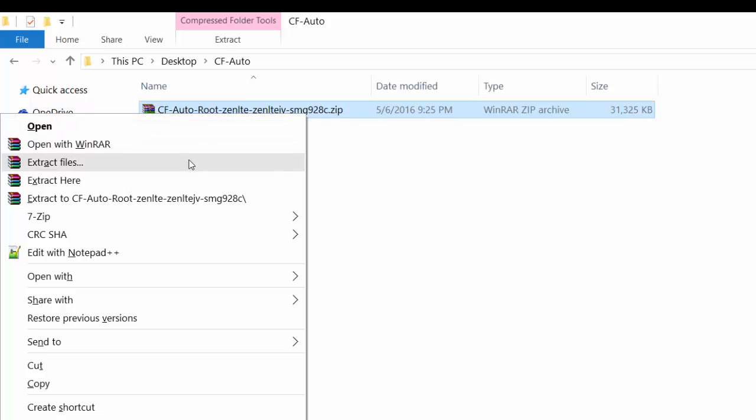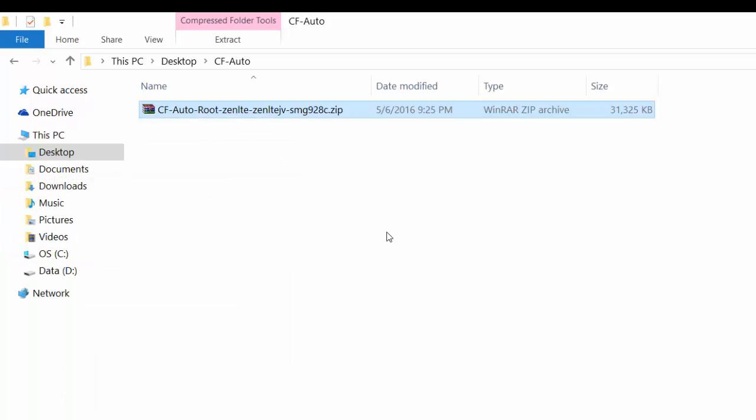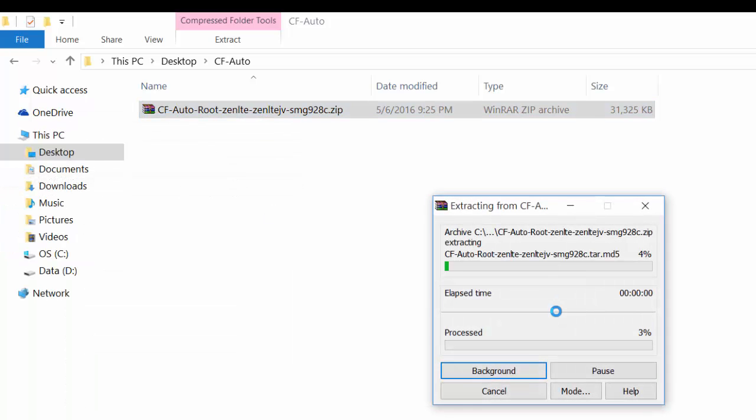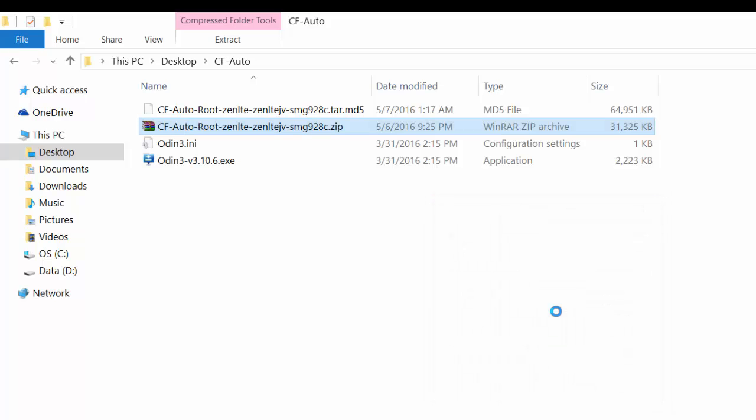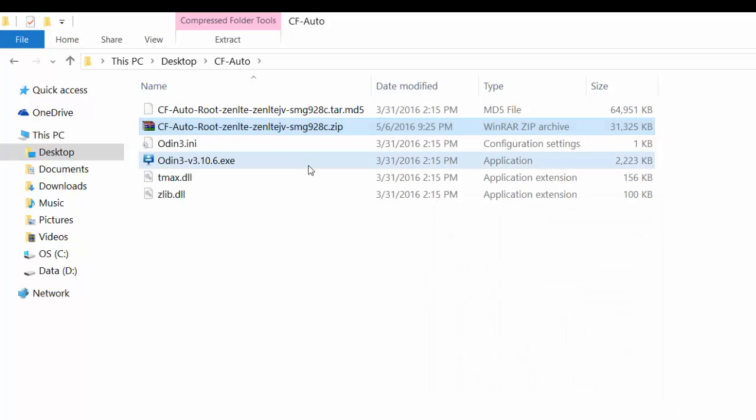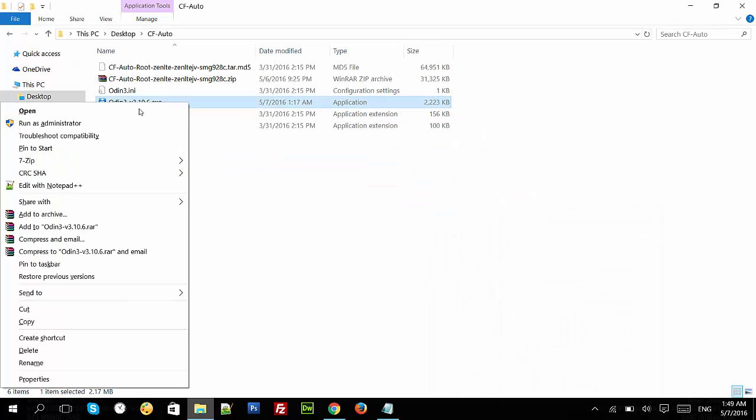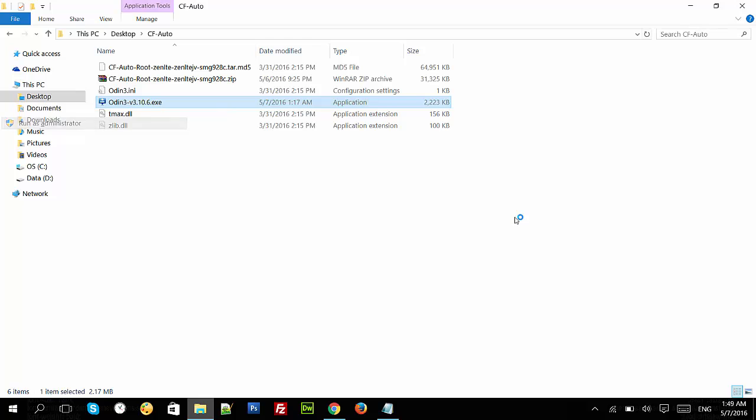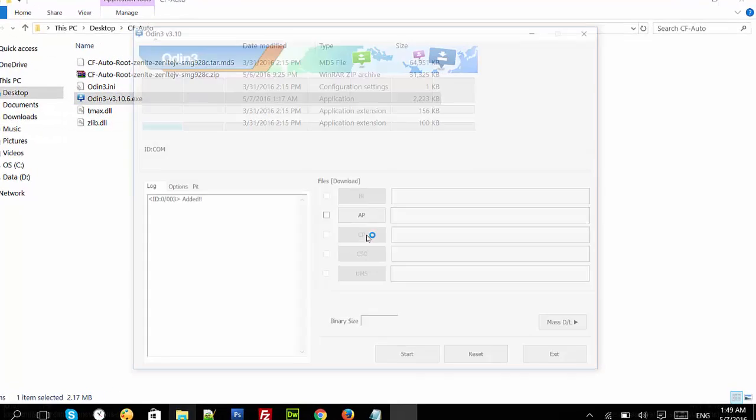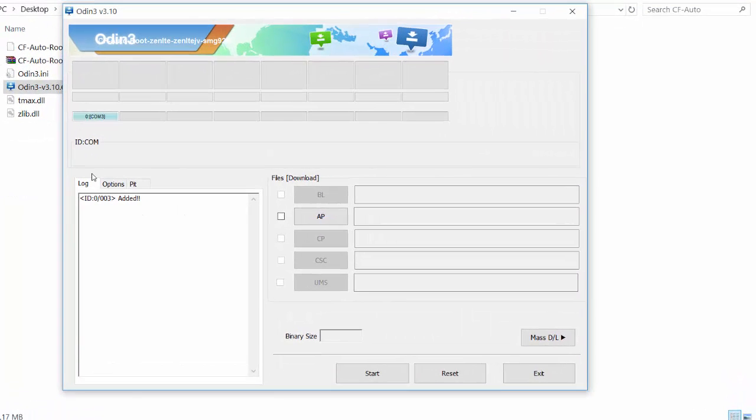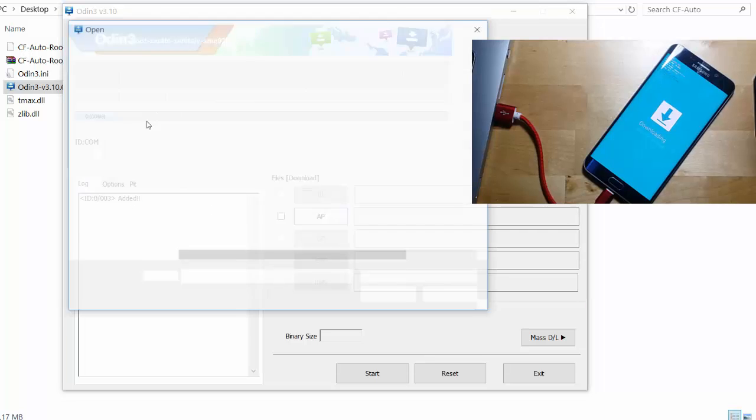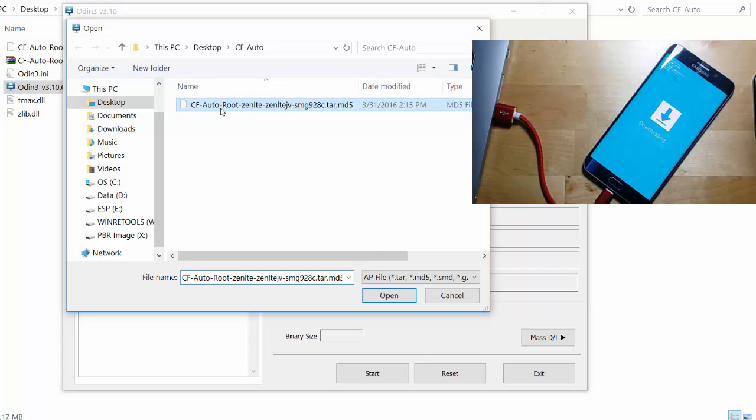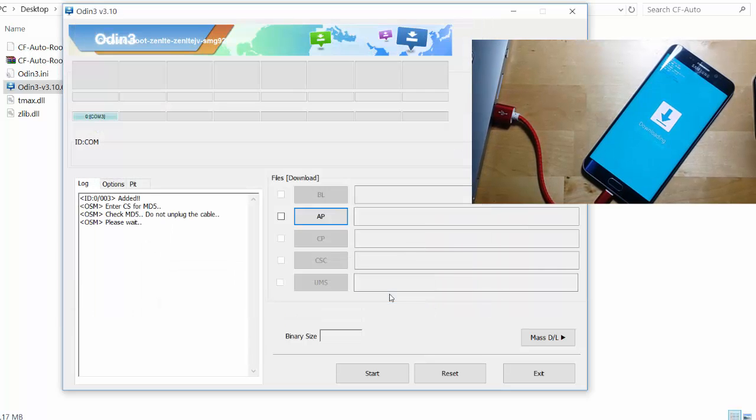I have already done that so I will extract the file in the same folder and run the Odin file as administrator. Now you can see one message saying 'Added' in the log tab and that means everything is working fine, your mobile is connected properly. Click on AP and select the MD5 tar file in the file browser and open it. Now just wait for a few seconds.